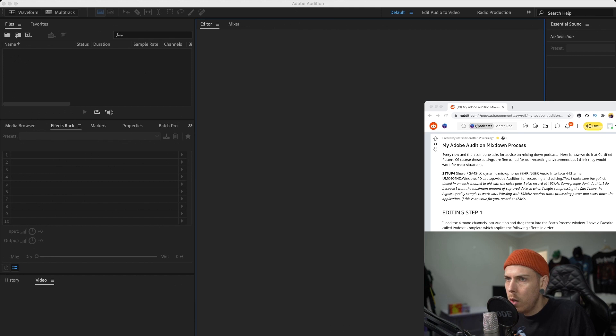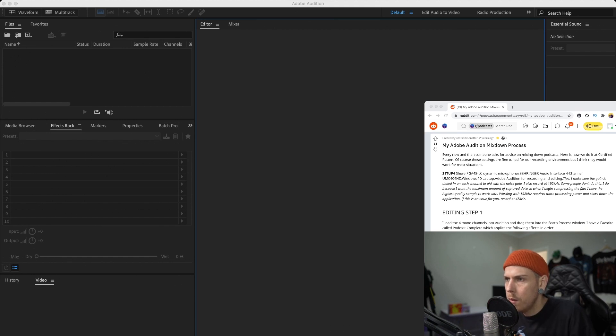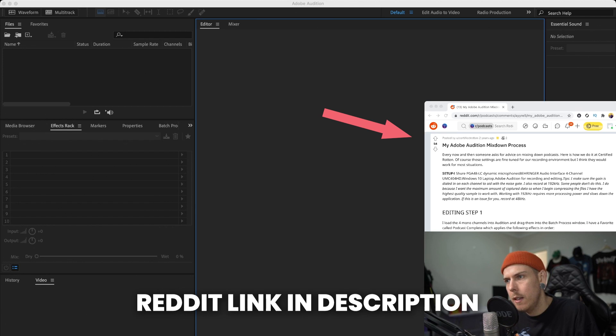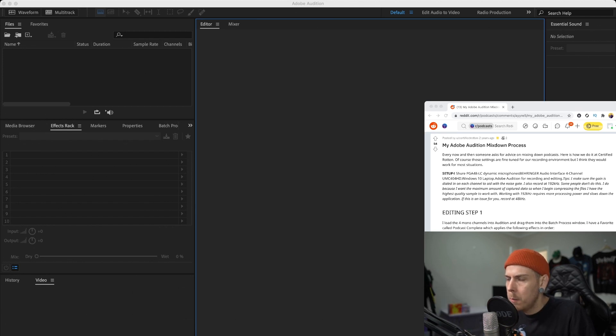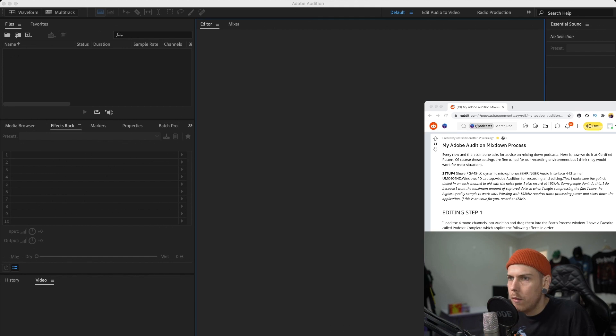Alright, so once the episode is recorded and finished, we're going to take the files from both devices and take them to the computer and get editing. So I've got Adobe Audition open here and I'm just going to run through how I set up my editing process. A lot of the tools that I use are from this Reddit post here - I'll put a link in the description for those that want to copy it, but I did research before we did the podcast and these settings work best for us and our situation.